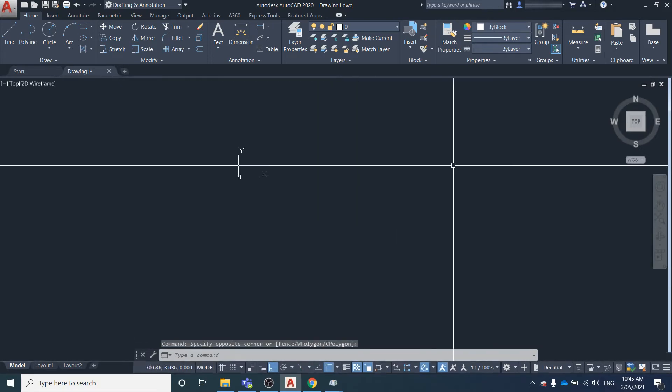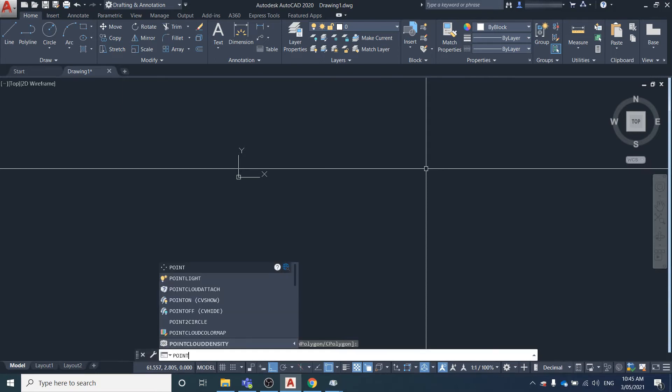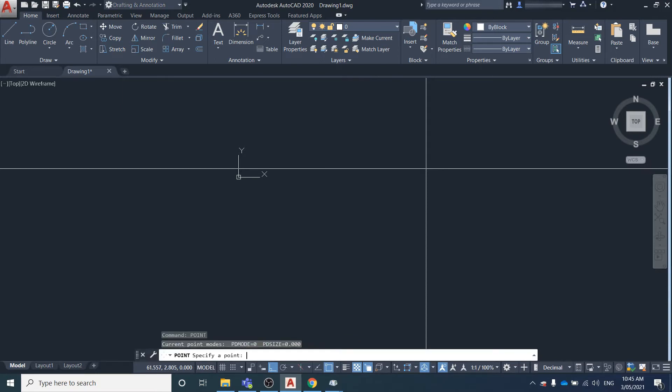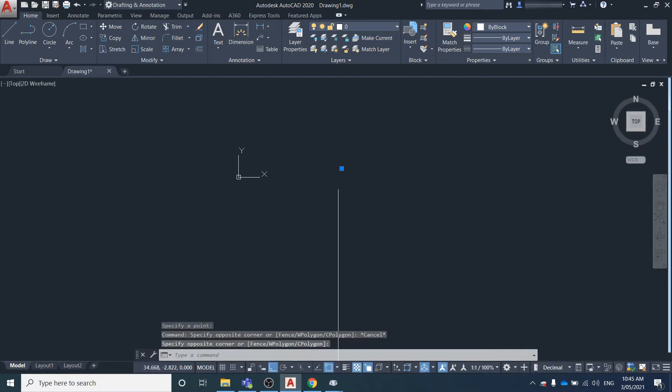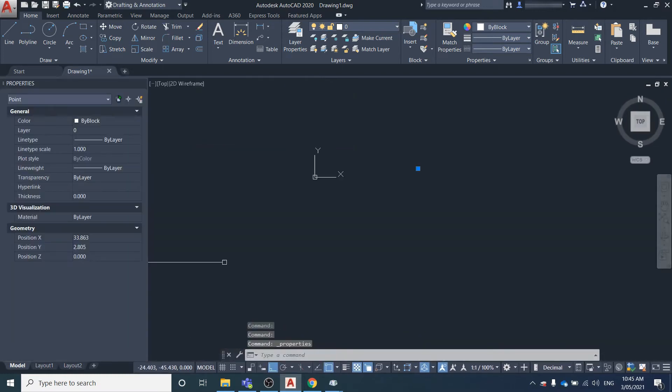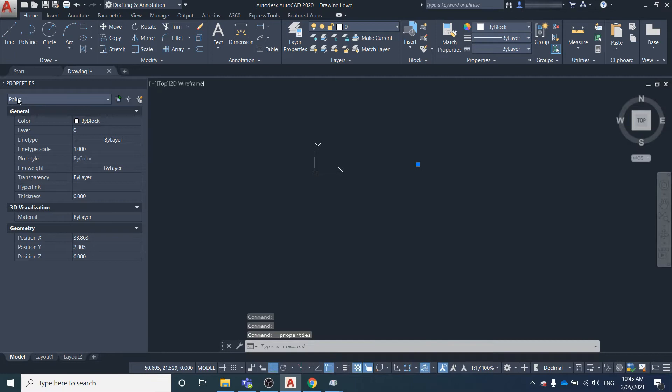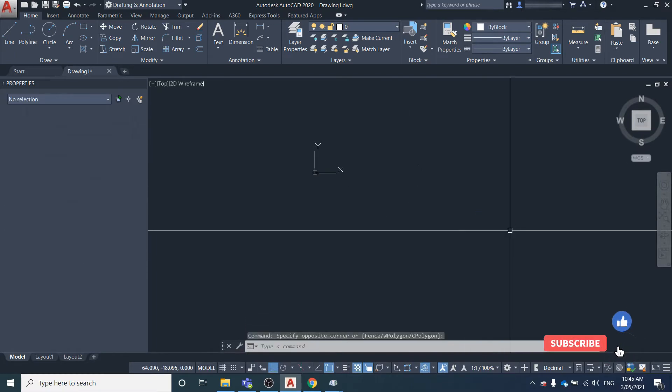To simply create points, type in 'point' and click where you want it to be. If we look at the properties, you can see we've got a point there and we can see the coordinates of it.